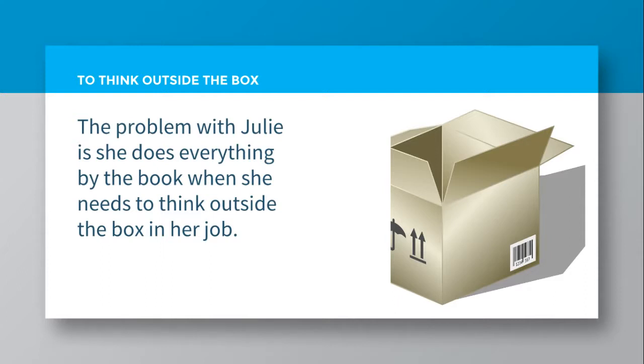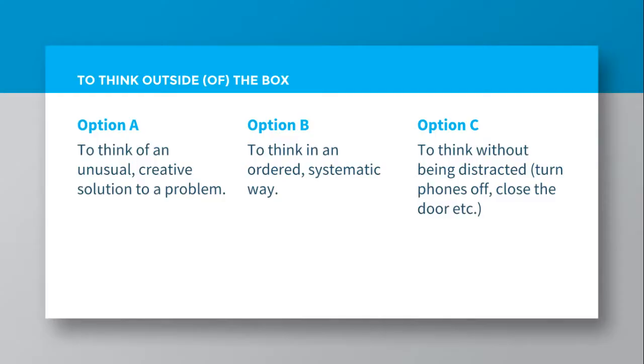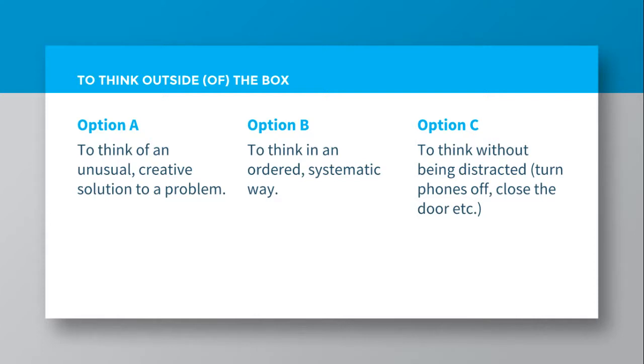So what do you think the meaning of to think outside the box is? Is it option A, to think of an unusual creative solution to a problem? Option B, to think in an ordered systematic way? Or option C, to think without being distracted, turning phones off, closing the door, etc.